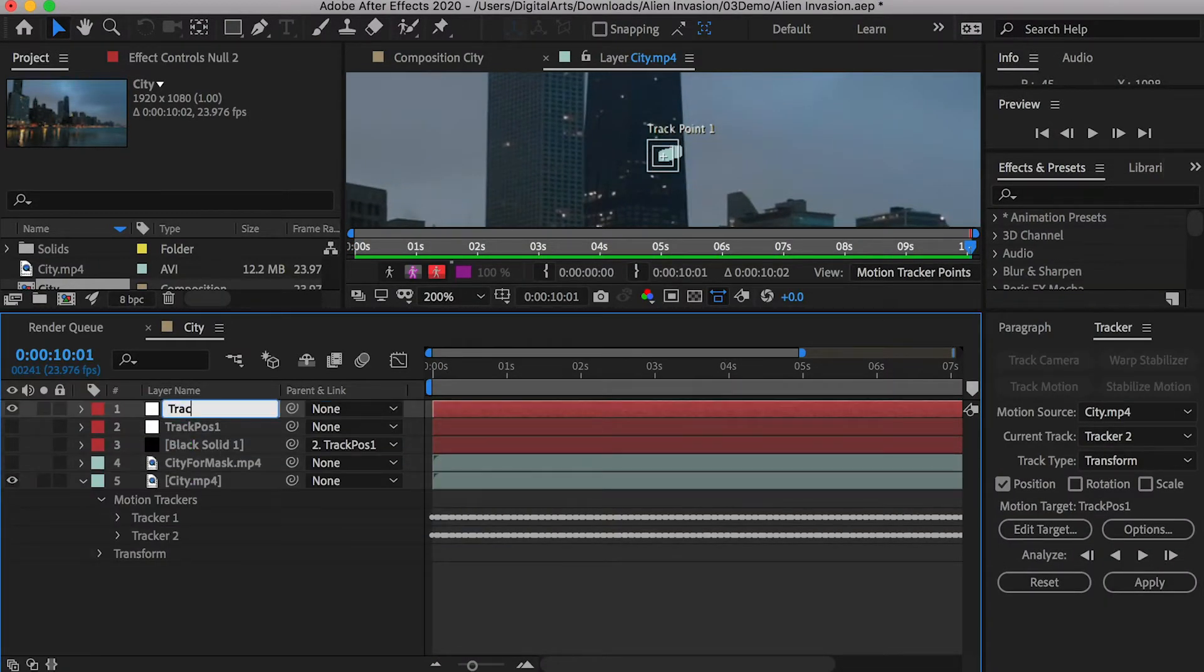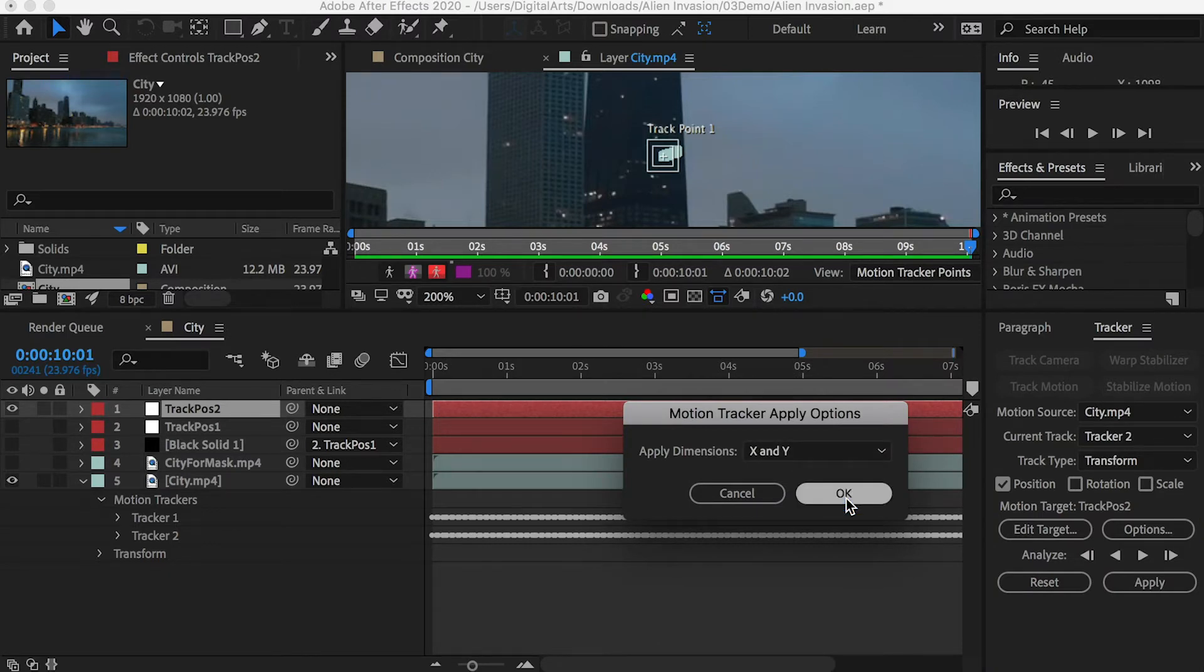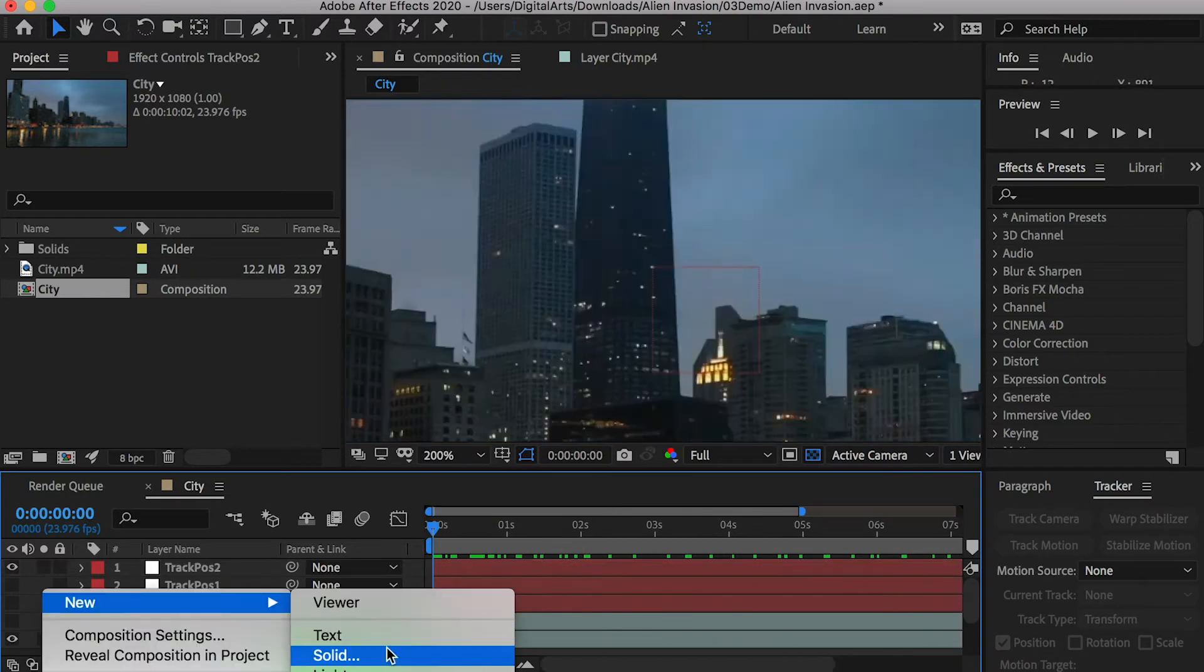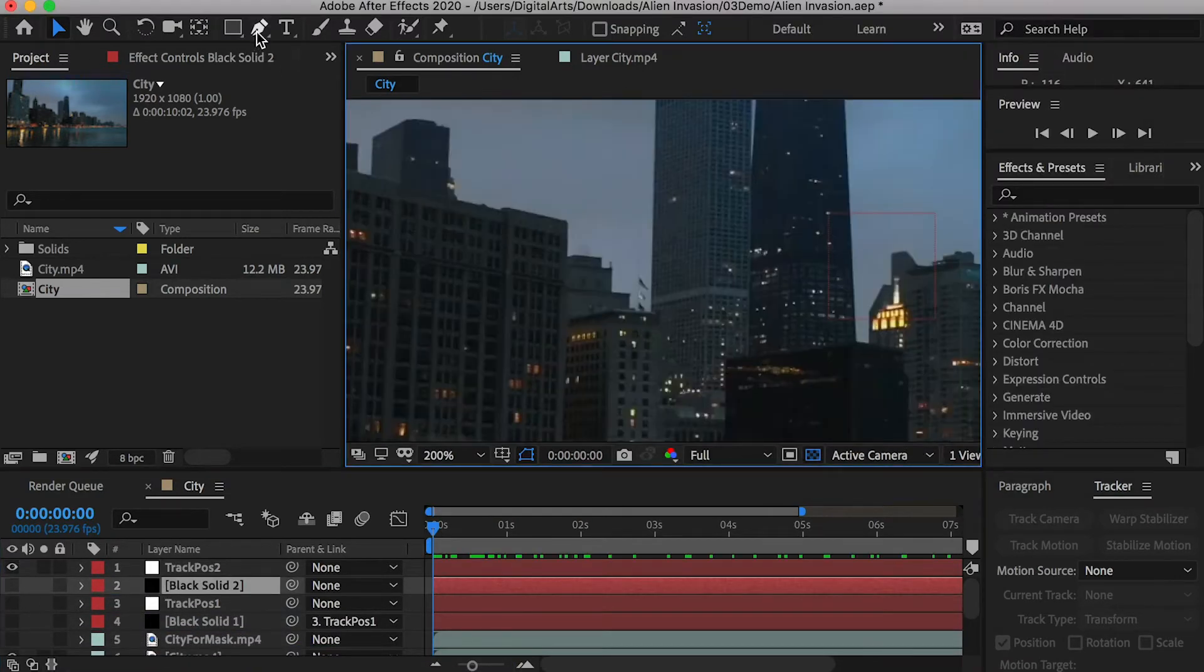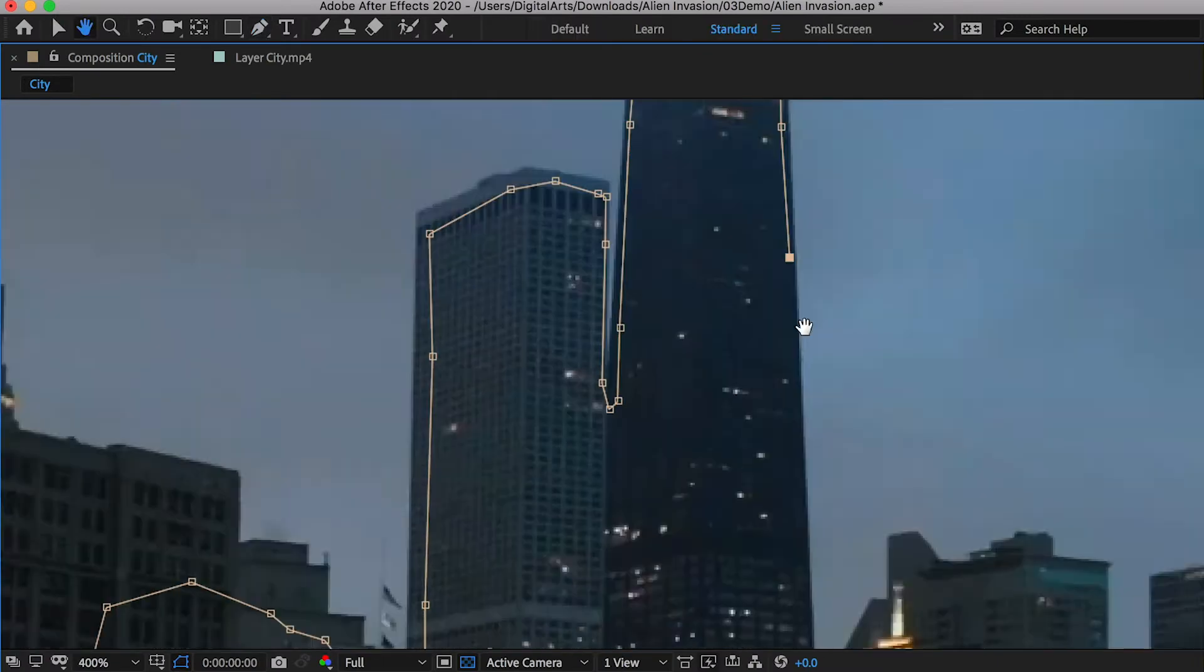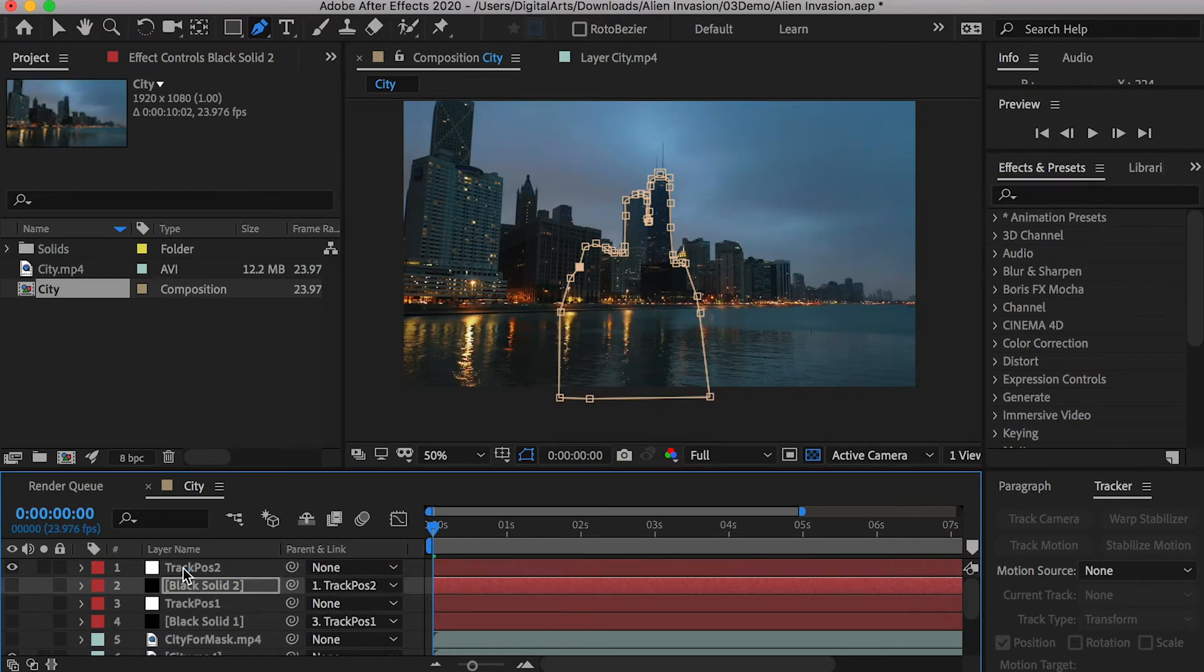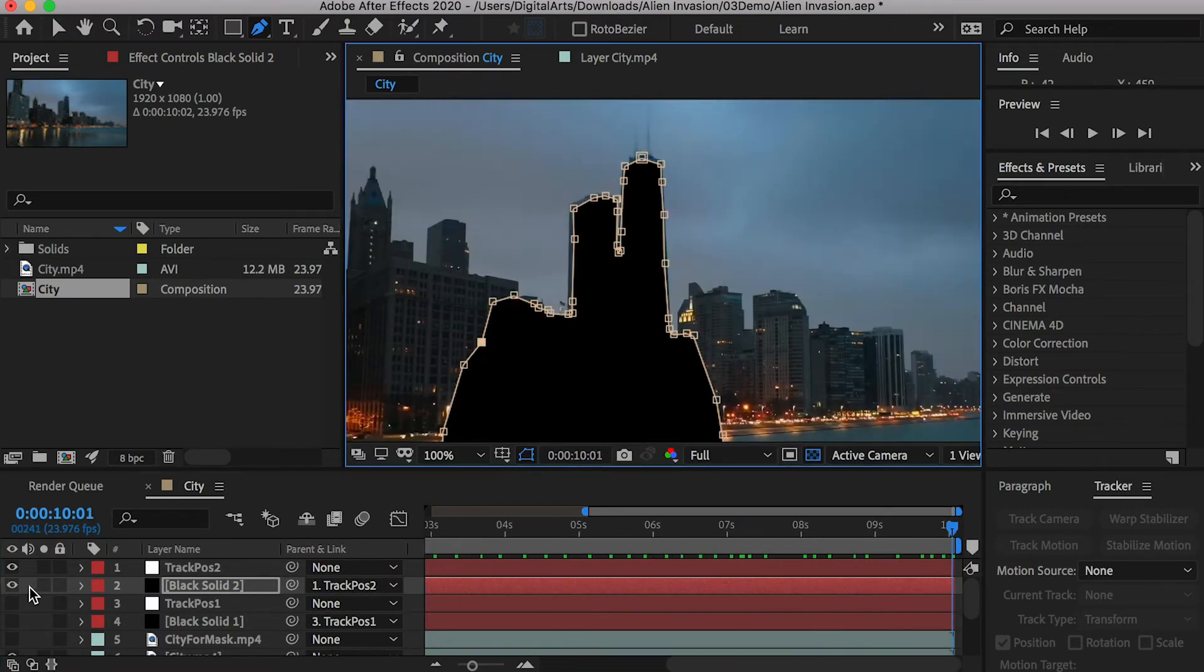Create a new null object and rename it. In the tracker tab, select null object as the motion target. Apply and check on x and y for the apply dimensions. The null will follow the track point. Create a new black solid layer. Hide the layer and use the pen tool to draw a mask on it. Include all the lights on the buildings located in the center. Parent the black solid layer to the null. Double check and make sure the mask stays on the building in the entire clip.